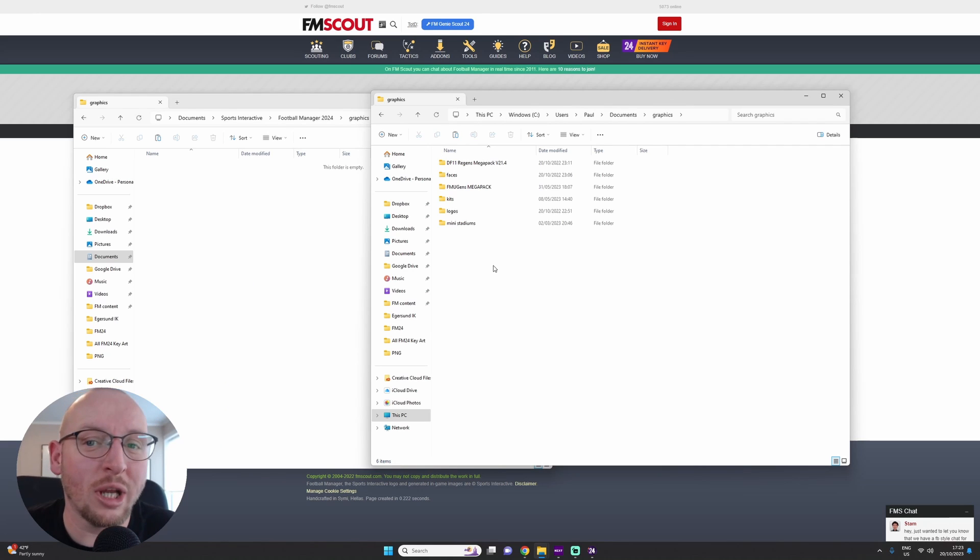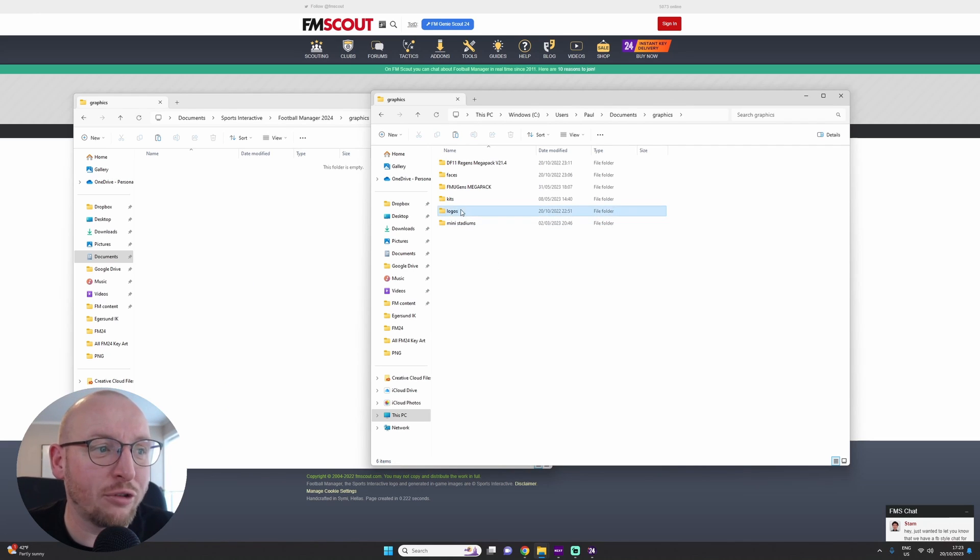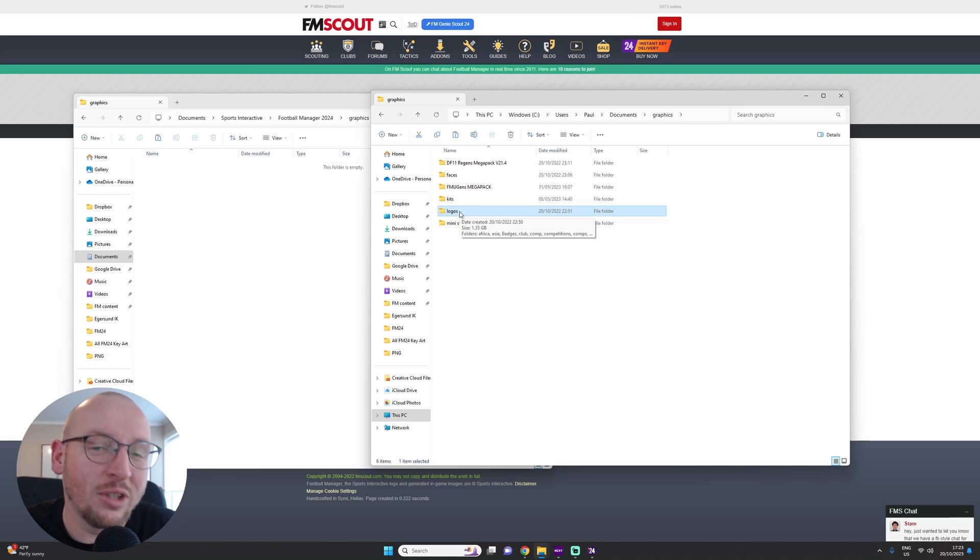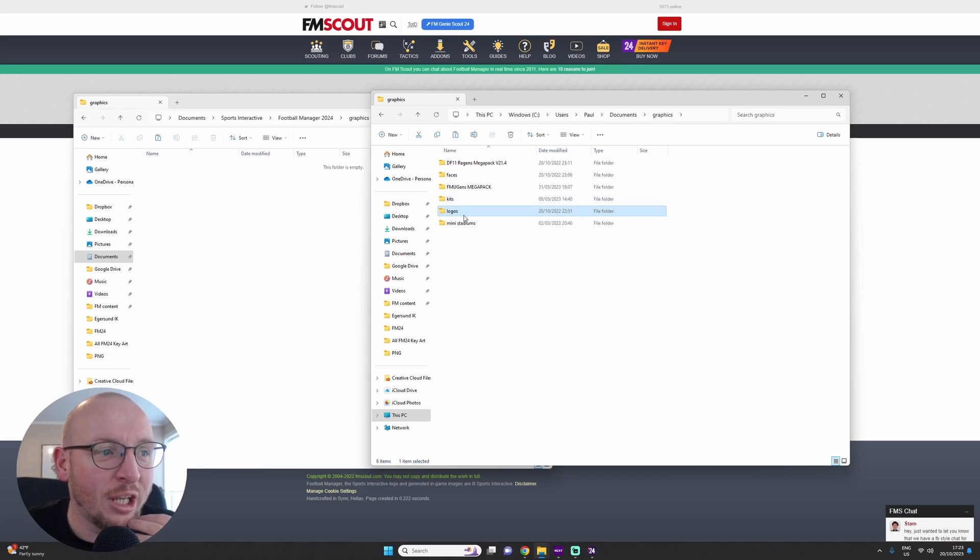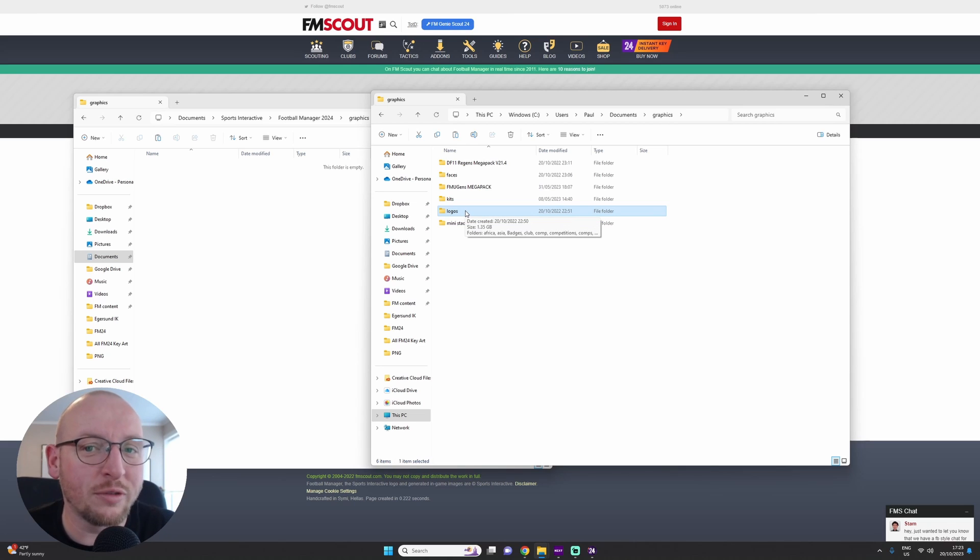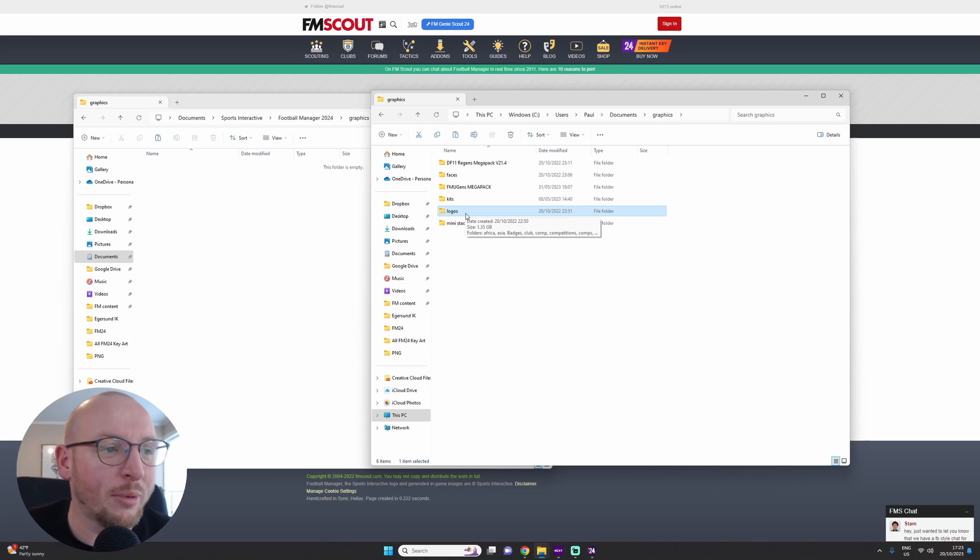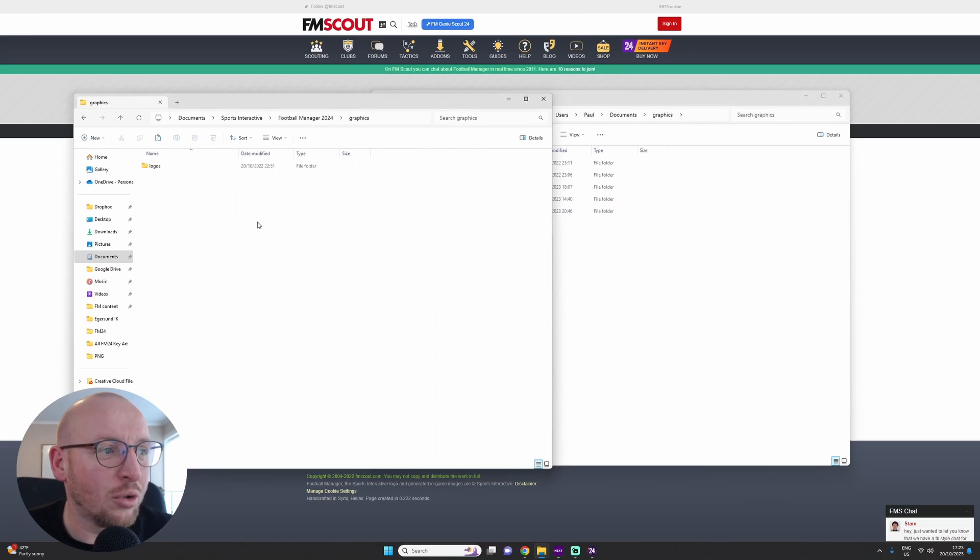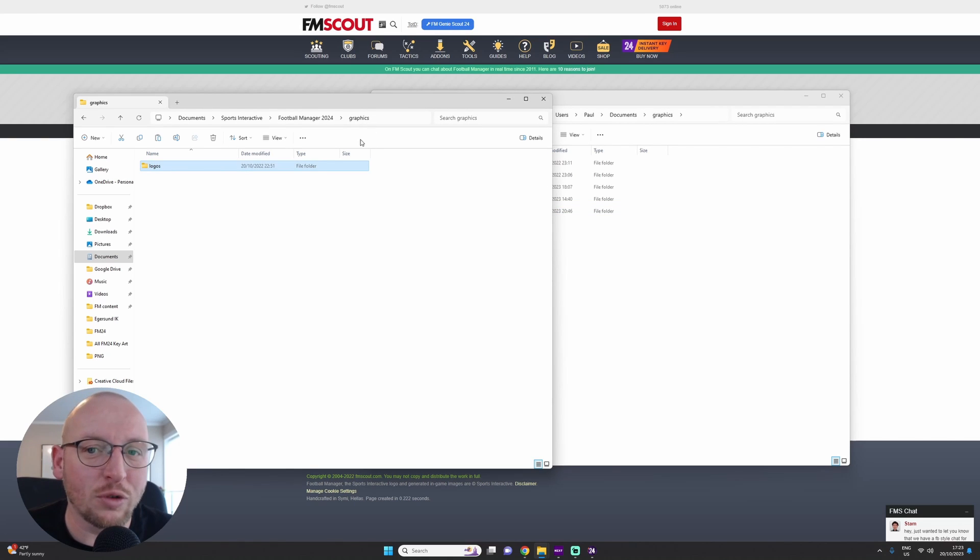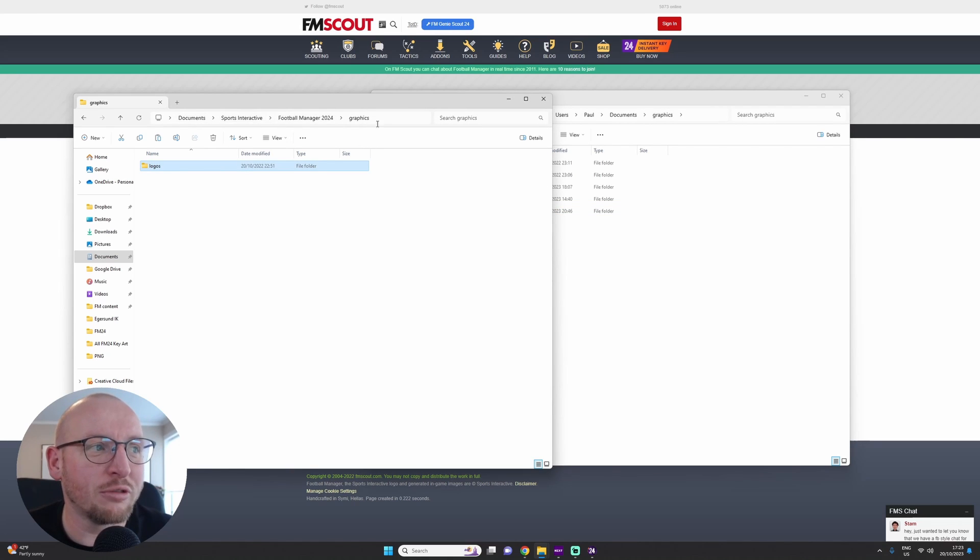So you would now, in your Downloads folder, have your logos. Obviously I've already got my graphics from previous Football Manager versions, but here is the Logos folder which you would have downloaded. Now all you do is just drag that over into the Graphics folder.